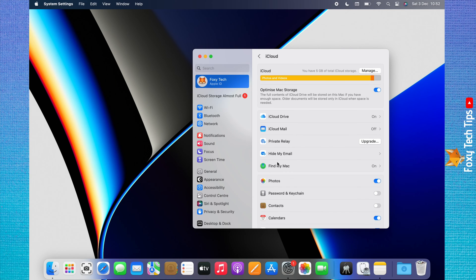You now need to turn off the toggle to the right of Photos to stop your photos from uploading to iCloud.